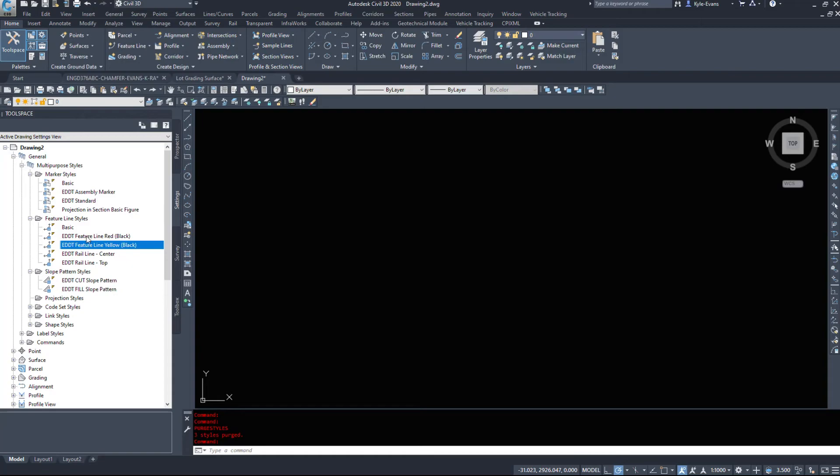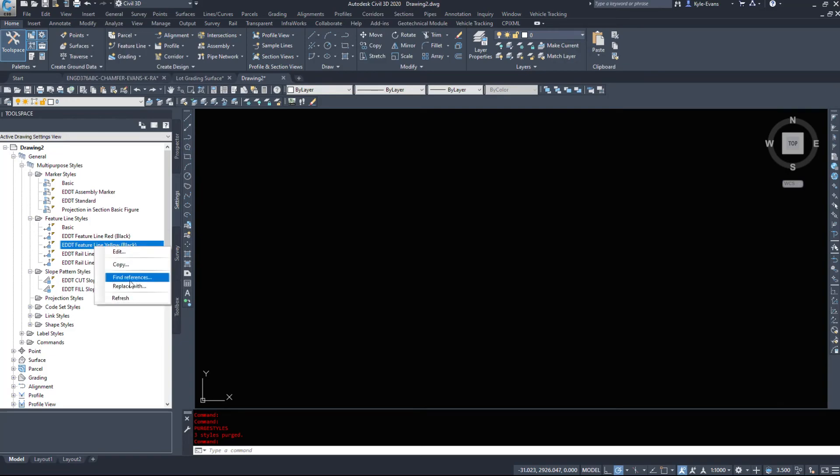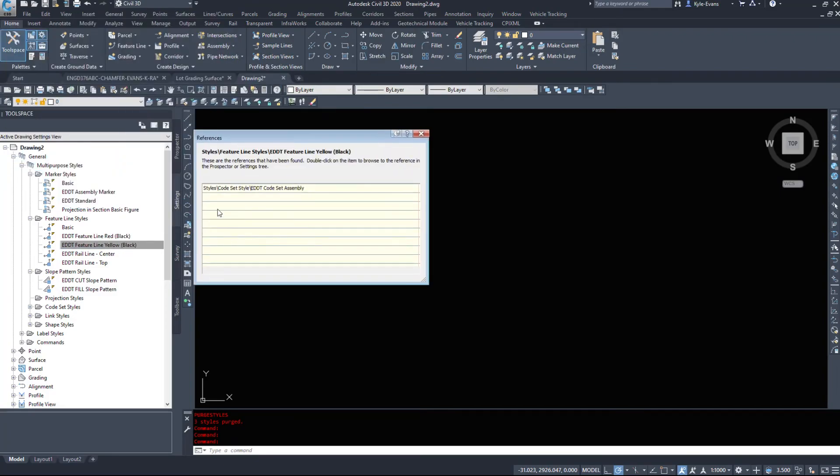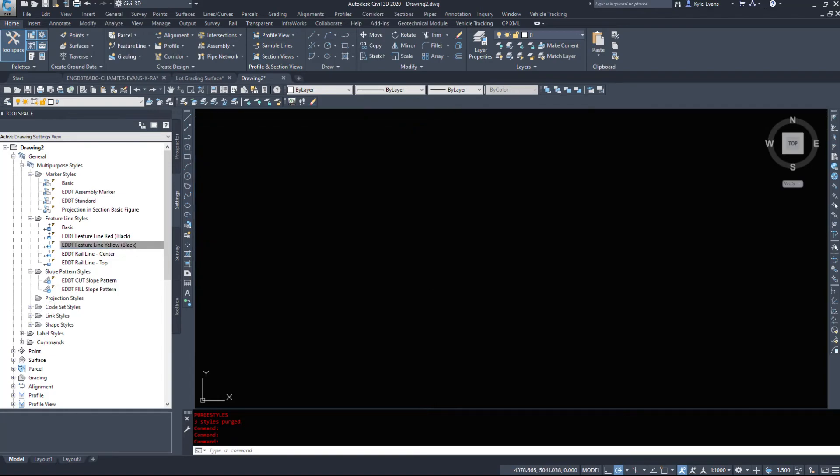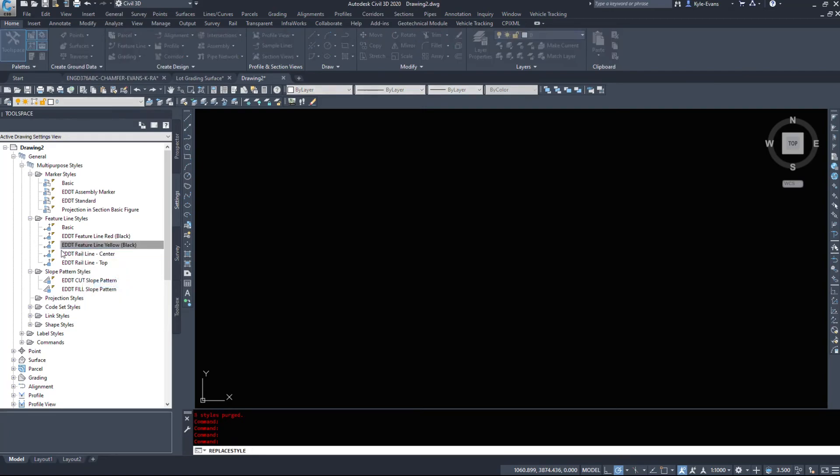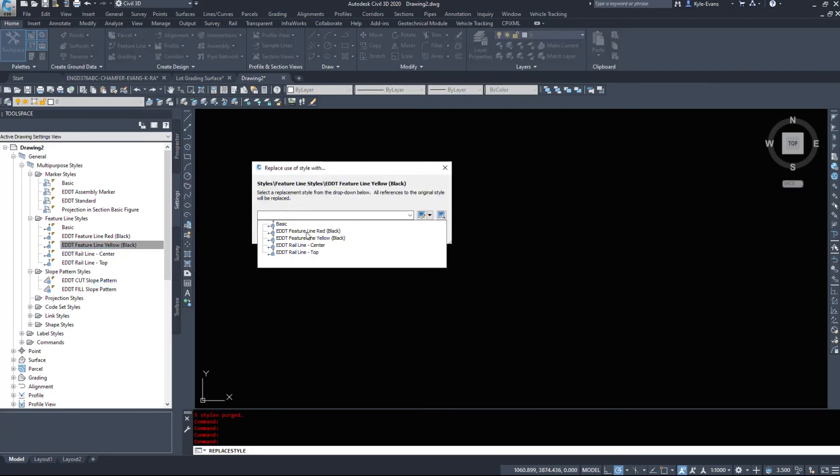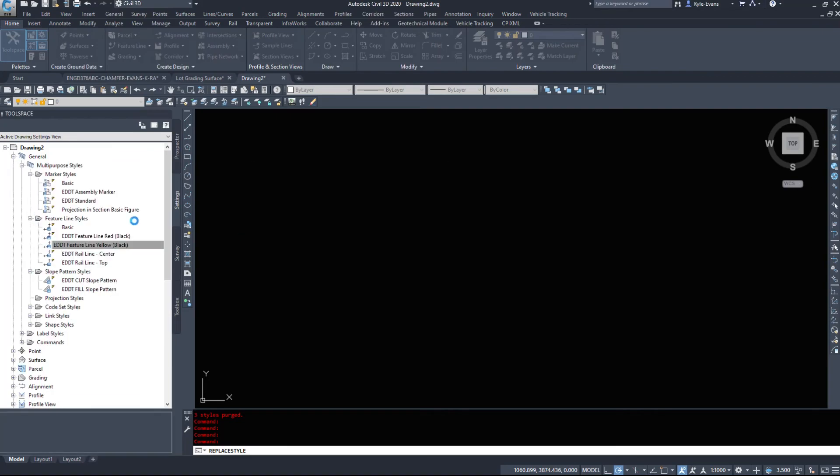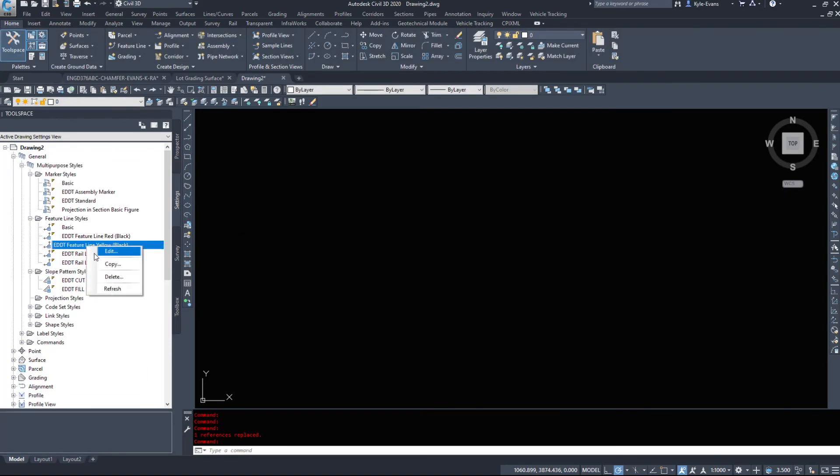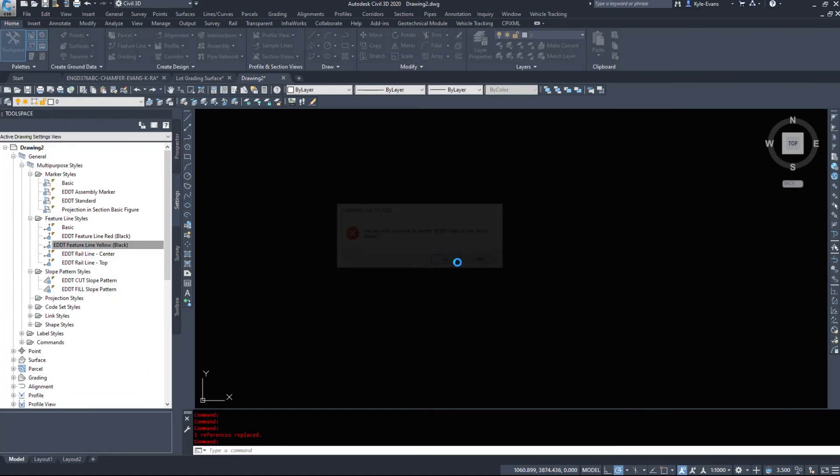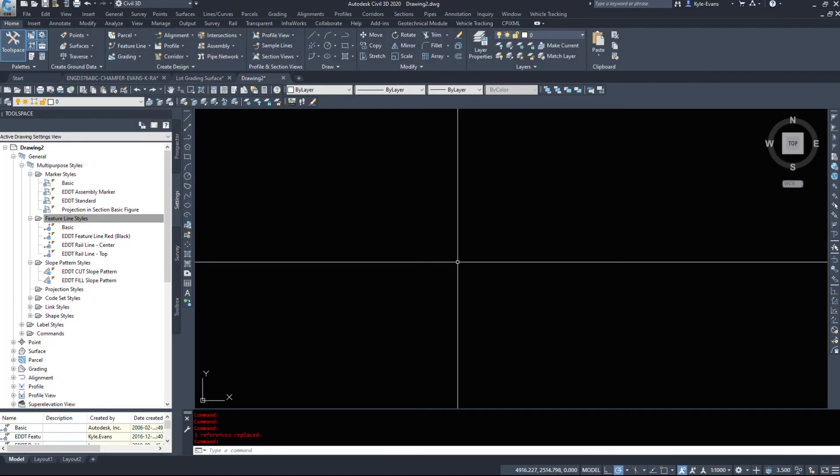And another thing with the settings tab is this feature line yellow bracket black is being used. If I didn't want it to be used, I can right click on that and go find references. And it's being used in my code set style code set assembly, which that makes is under here. If I right click on this and go replace with, it brings up another window where I can replace it with, say, the red one. And the yellow one is no longer in use. I can delete it. So you can come in here and you can replace things. You can add things. You can remove things, etc.